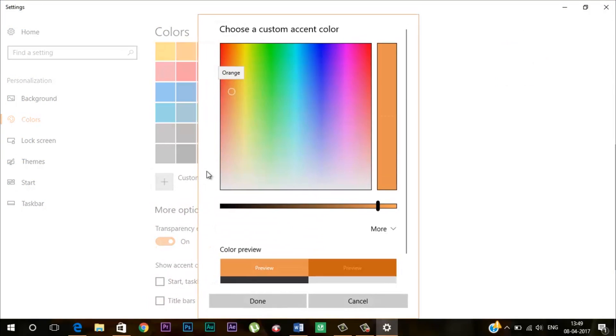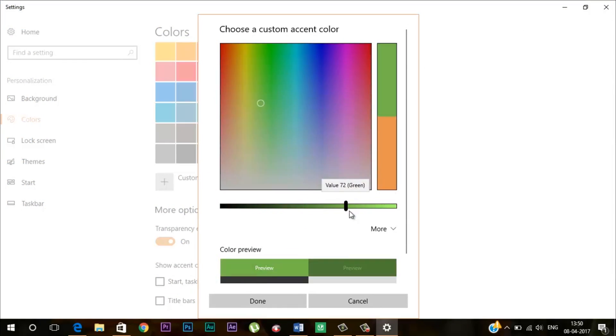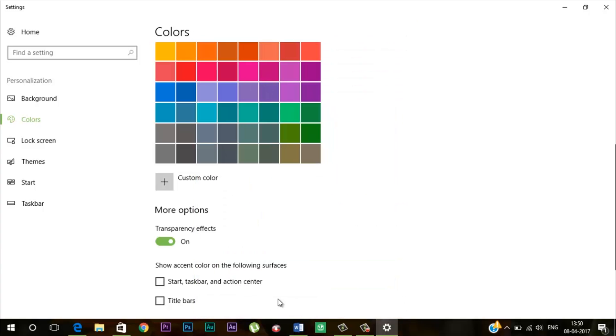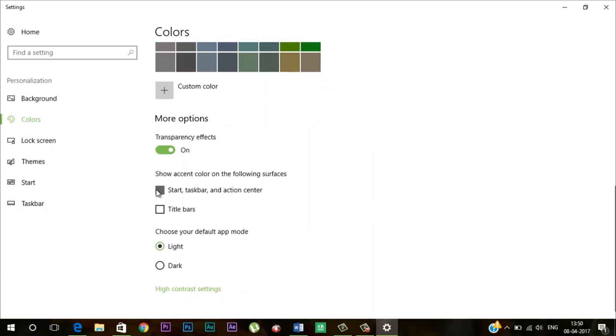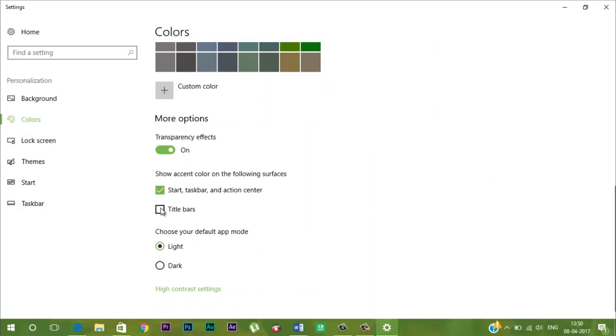Besides that, you also have the ability to change the accent color and I think it's a very nice feature. This will allow users to customize the look of Windows 10 to match a particular wallpaper or preference.